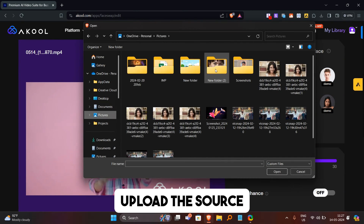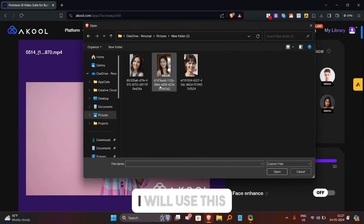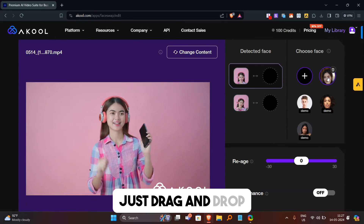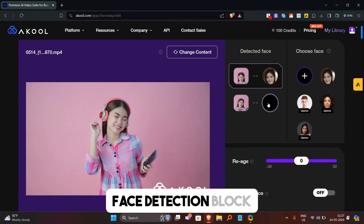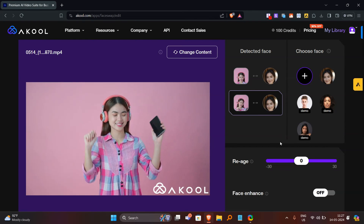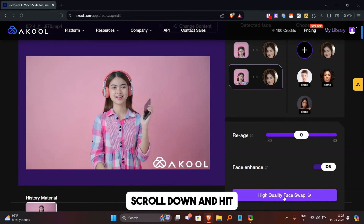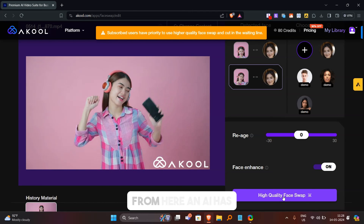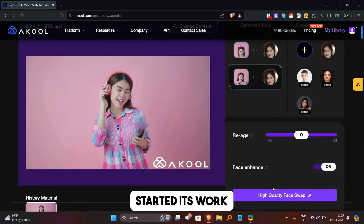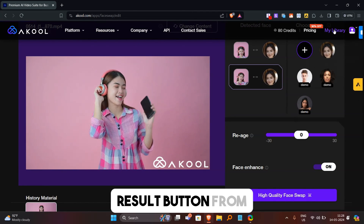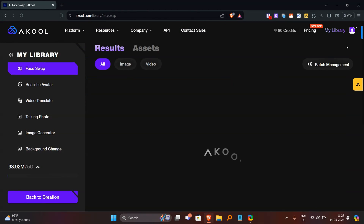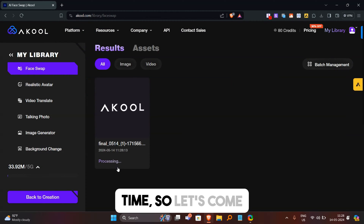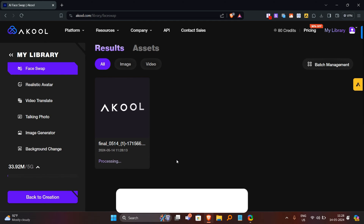Now we have to upload the source image. After uploading your source image, just drag and drop the image in every face detection block. After all is done, scroll down and hit the high quality face swap button. The AI has started its work. You can click on the result button to see the result. It will take some time, so let's come back after a few moments.